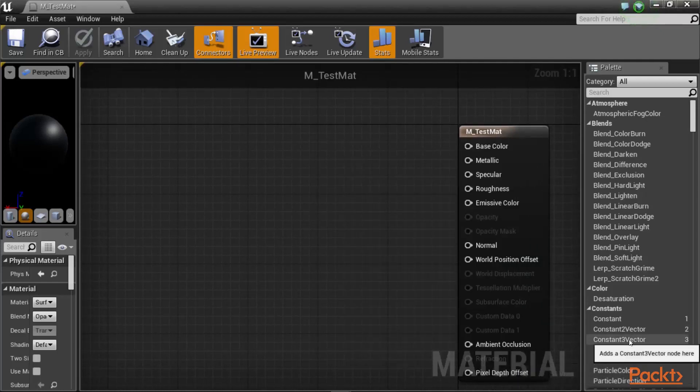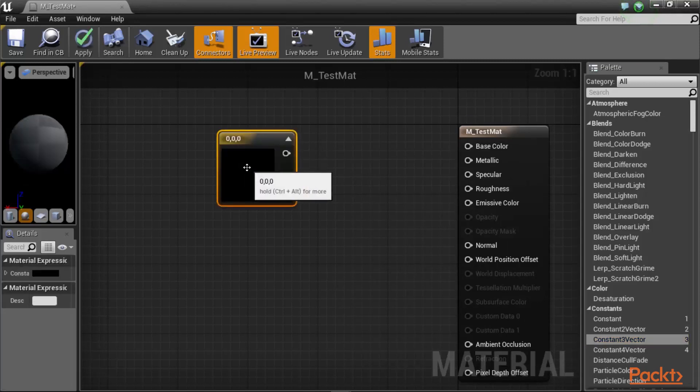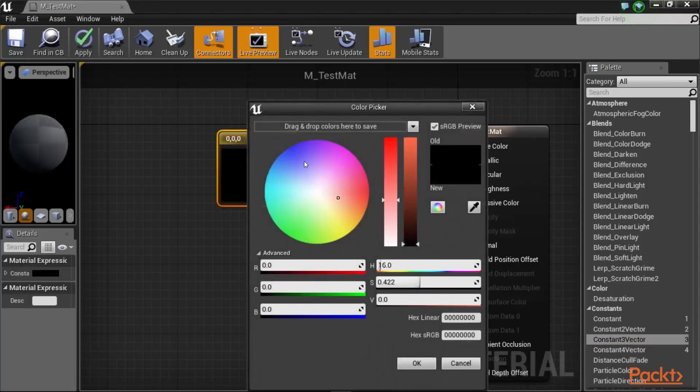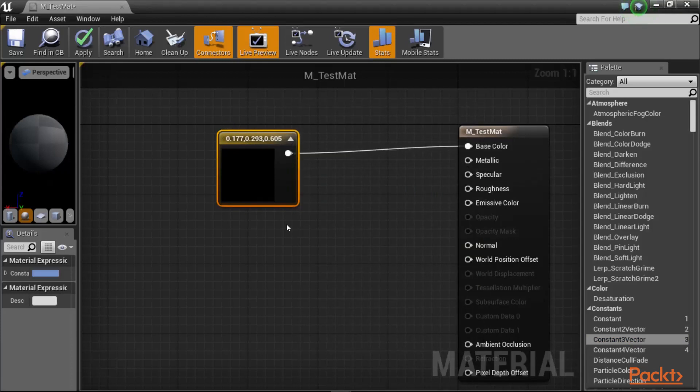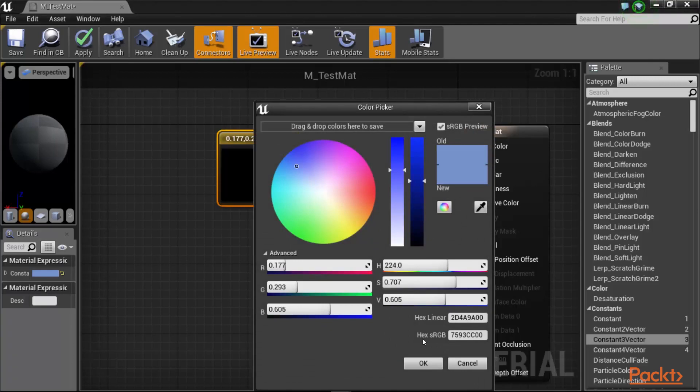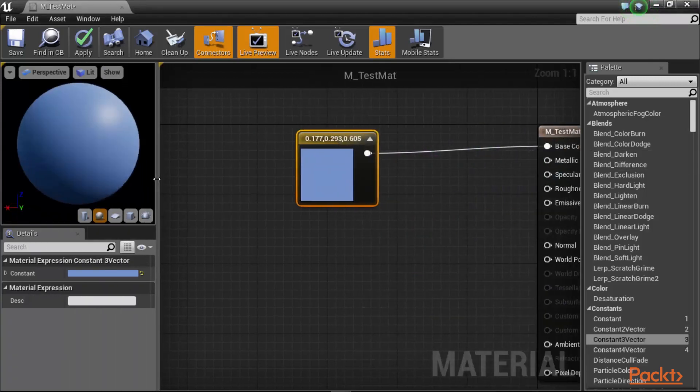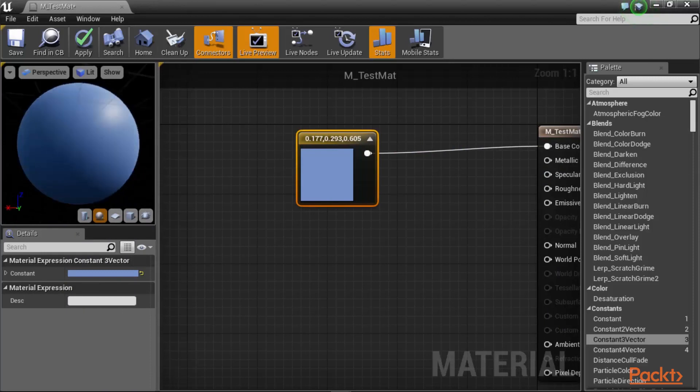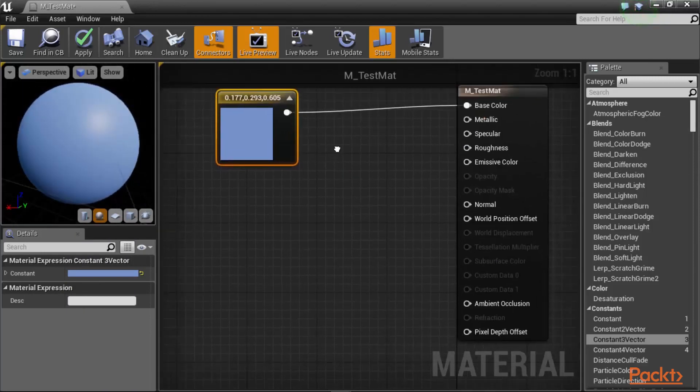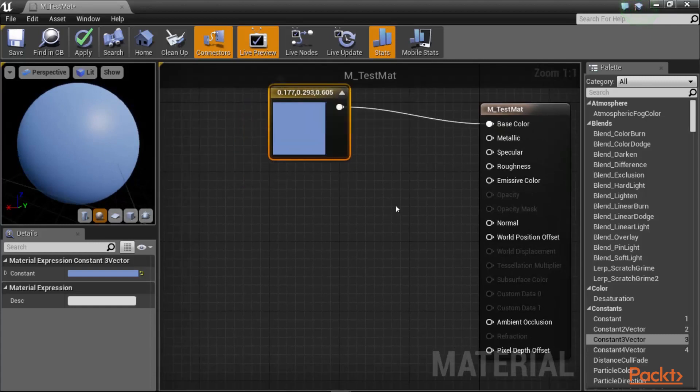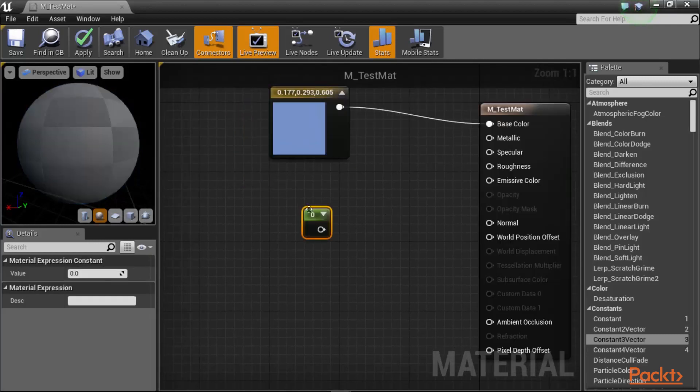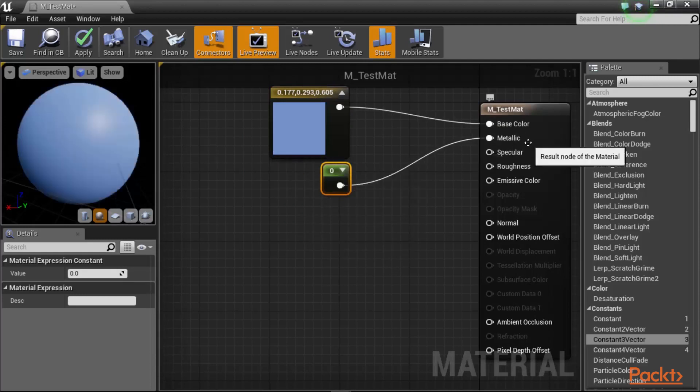What we are going to do is bring a constant three vector and then make the color of it to be blueish. Then we can plug the output of this constant material to our base color. On the preview you will see how this material looks like. This material kind of looks like a golf ball. If I wanted to make this material a little bit more shiny, I can create a constant scalar value and then apply it to my metallic channel.